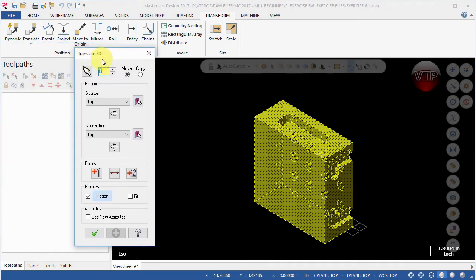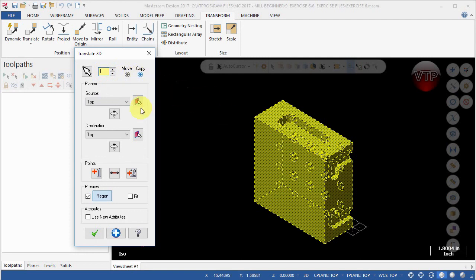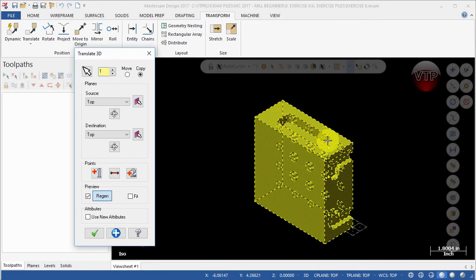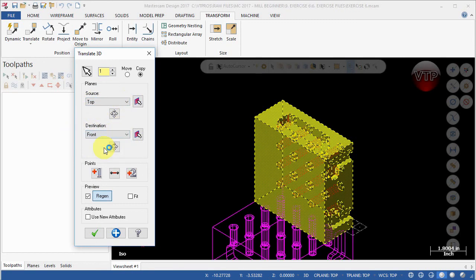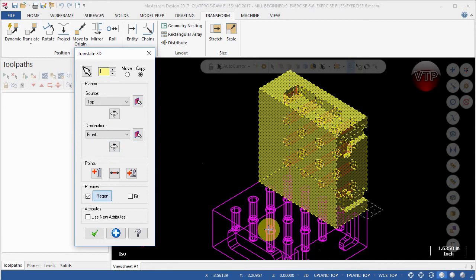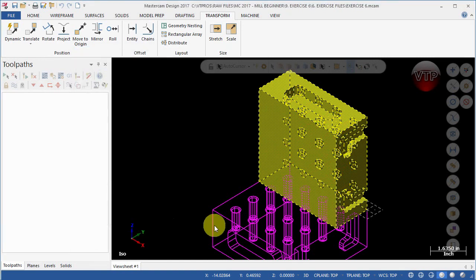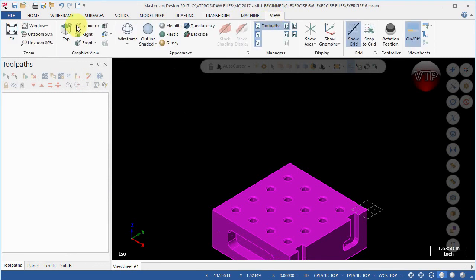The Translate 3D dialog opens. I have a good habit of first selecting Copy so I can see a preview of where it's moving to. The source is how it looks right now — currently this is my Top view in Mastercam, but I want that to be my Front view. So you tell it: Top view becomes Front view — select Front here and you can see the preview looks correct. Now go back and select Move instead of Copy to make sure you're moving it, not copying it, then select OK.